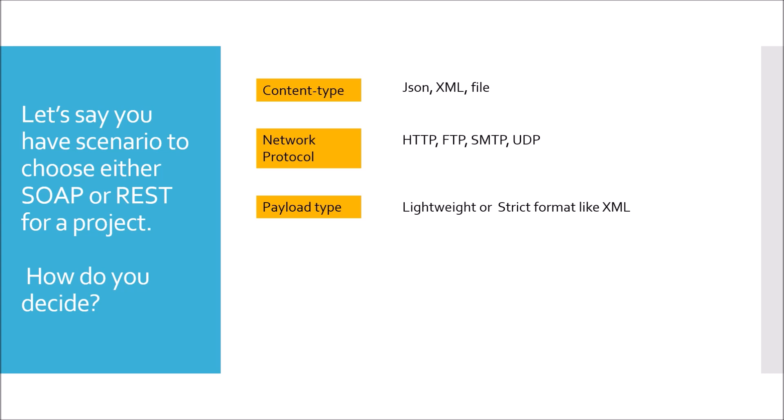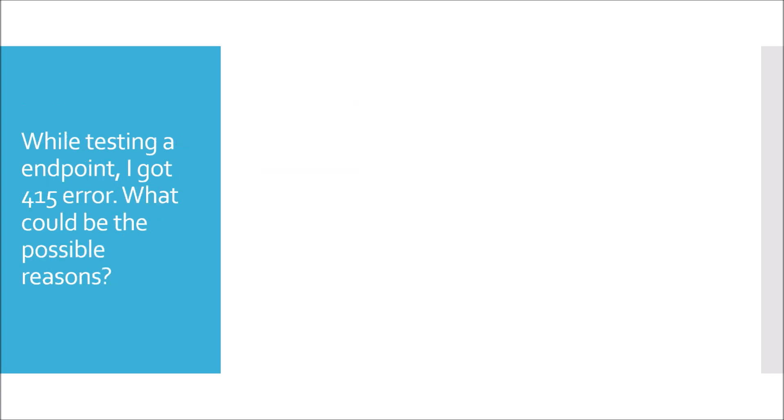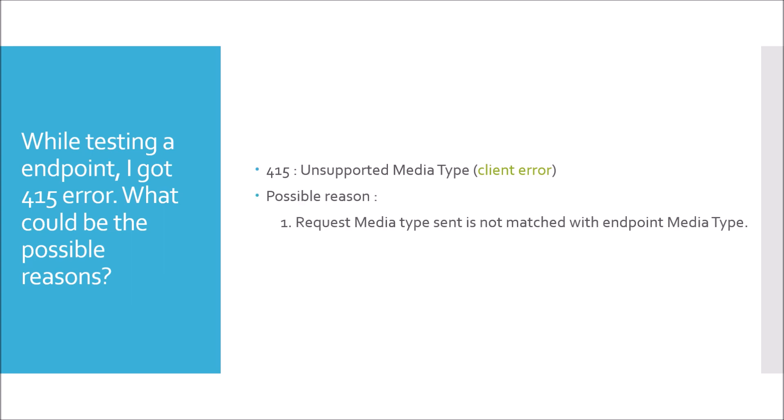Moving to next question. While testing an endpoint, I got 415 error. What could be the possible reasons? 415 error is within the 400 range of HTTP status code and it basically means a client error. In specific terms, 415 means unsupported media type exception. The possible reason could be request media type sent is not matched with endpoint media type. For example, if the API endpoint is consuming JSON and in the request you are sending the media type as XML, it will give you 415 error.